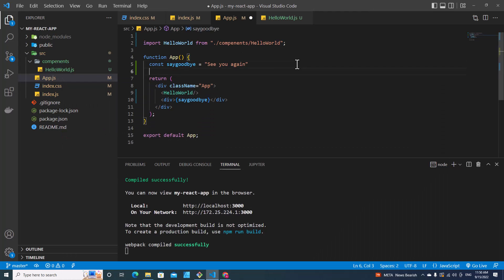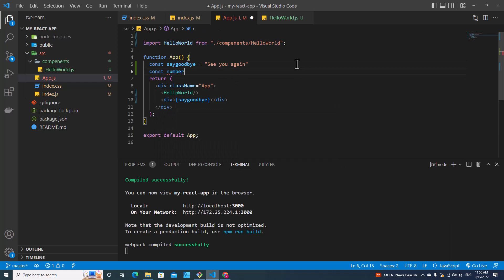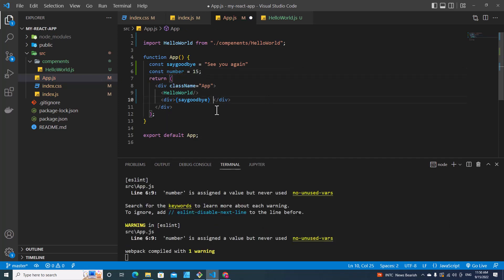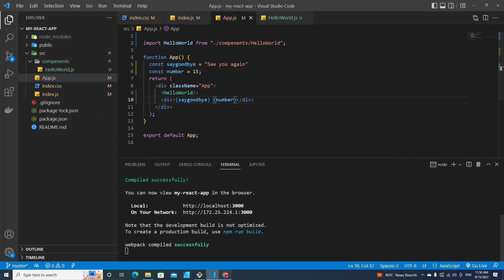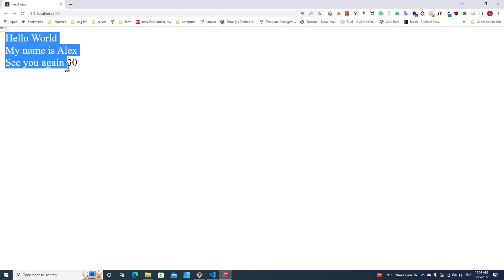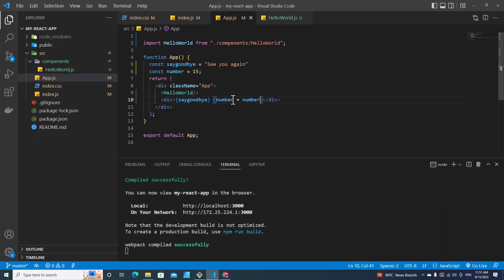I can also declare a number variable — const number equal to 15 — and put number in the JSX. It will show 15. I can also put number plus number, so it will show 30. You can do calculations inside JSX as well.